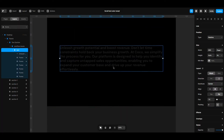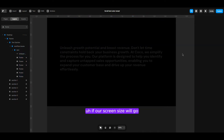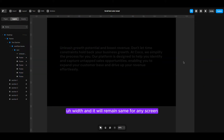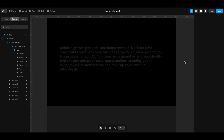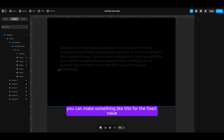Let me show you. The text layer actually has a fixed value. Otherwise, it will not work because when our screen size increases, it will increase relative to the screen size. If we use relative values and our screen size goes big or small, it will not achieve the effect. That is why we use the fixed width — it will remain the same for any screen. The sweet option is to keep this around 1400 pixels, 1900 pixels, or 2100 pixels. You can set something like this for the fixed values.